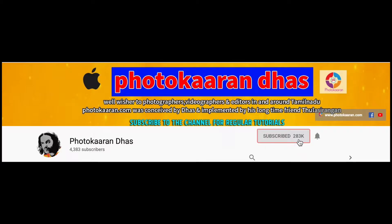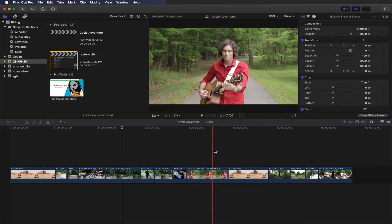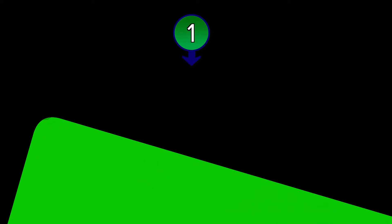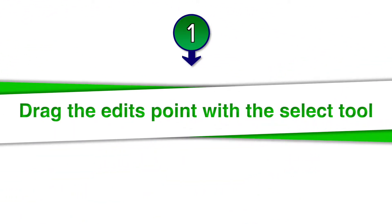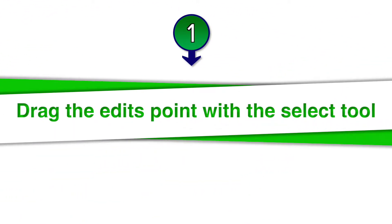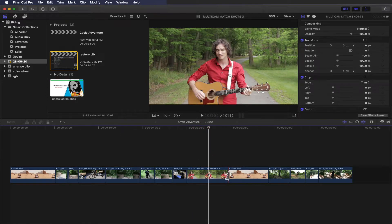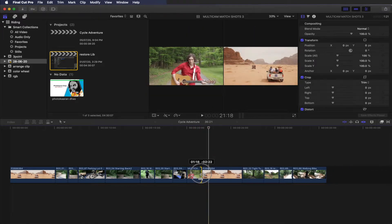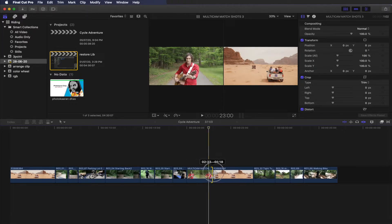Subscribe to our channel and click on the bell icon. Click on Final Cut Pro and select the timeline. Now I'm going to ripple the clip and show you how to shorten or extend the clip.